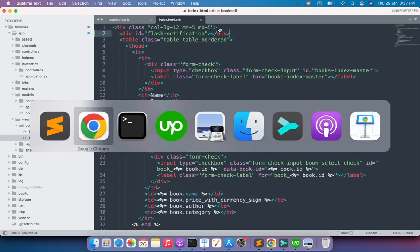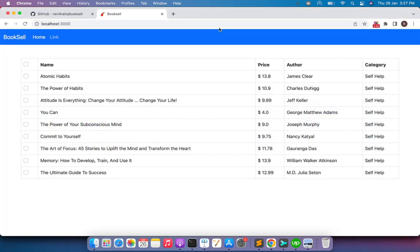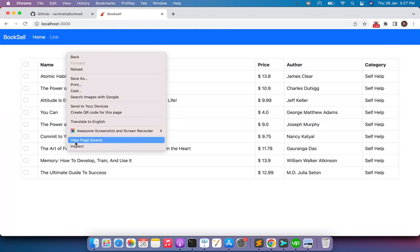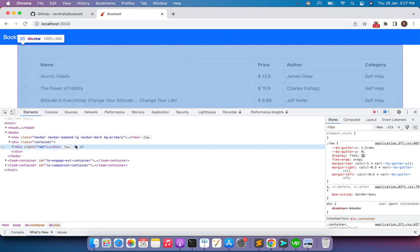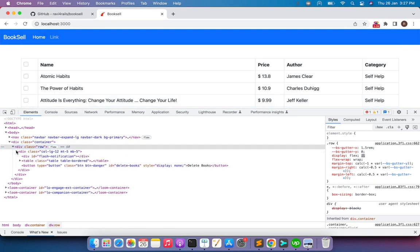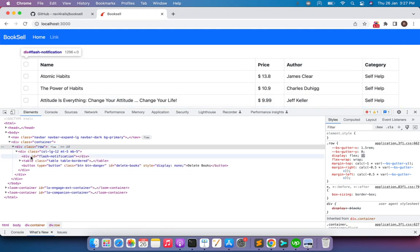Save the file and come to the browser to check whether this element is added to the DOM. When you refresh and inspect the page, inside the div with class col-lg-12, you can see the element we added — a div with id 'flash-notification'. Once our AJAX request is successfully sent to the server and receives data, we will display the alert message in this empty div element.